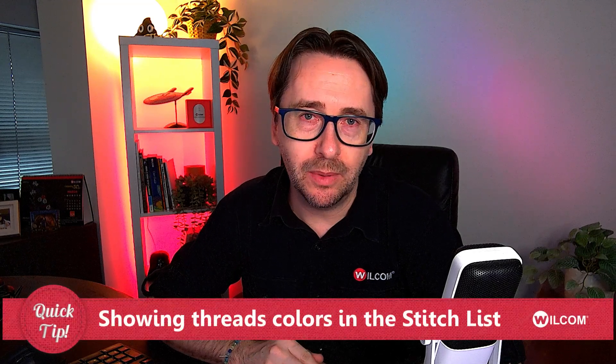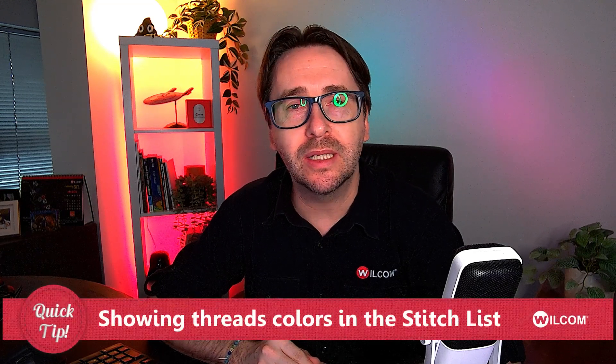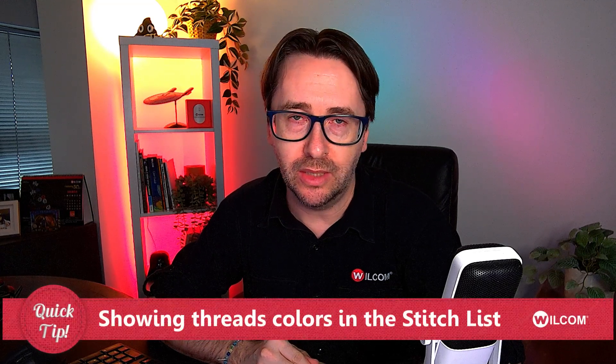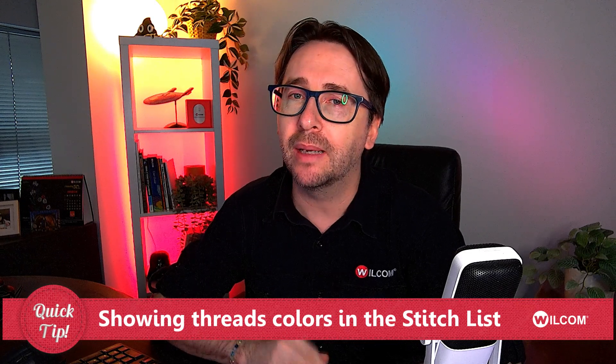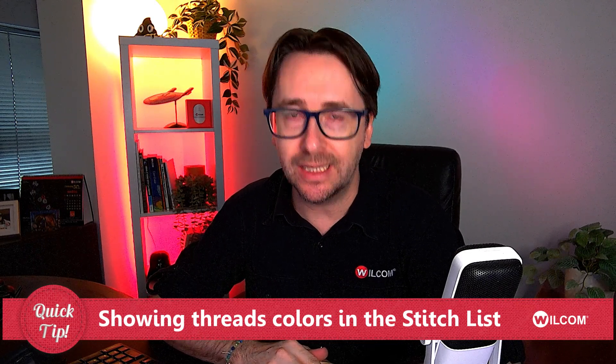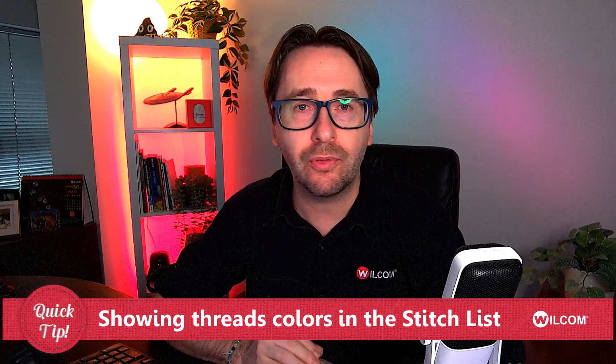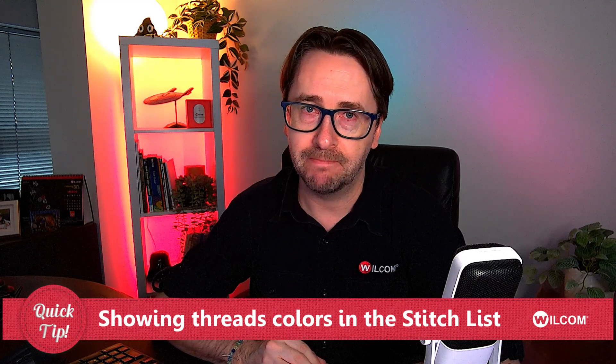In this Wilcom Quick Tip, we're going to take a quick look at the stitch list in your Docker toolbar. And in particular, I'm going to show you how you can better identify what thread color those stitches are.